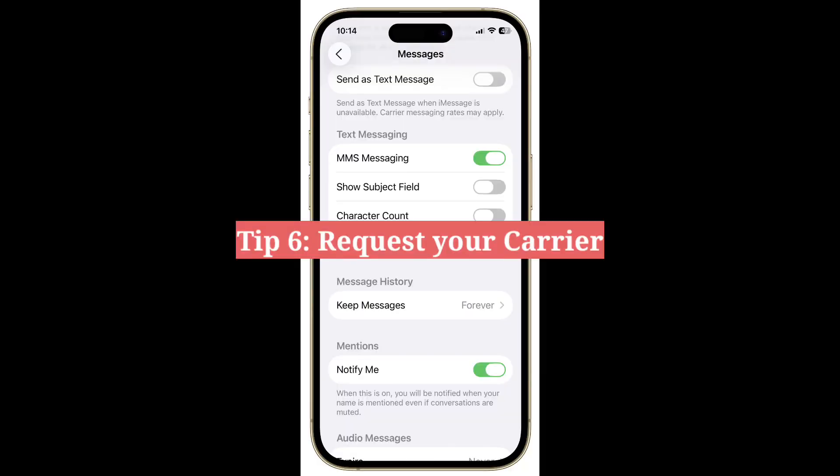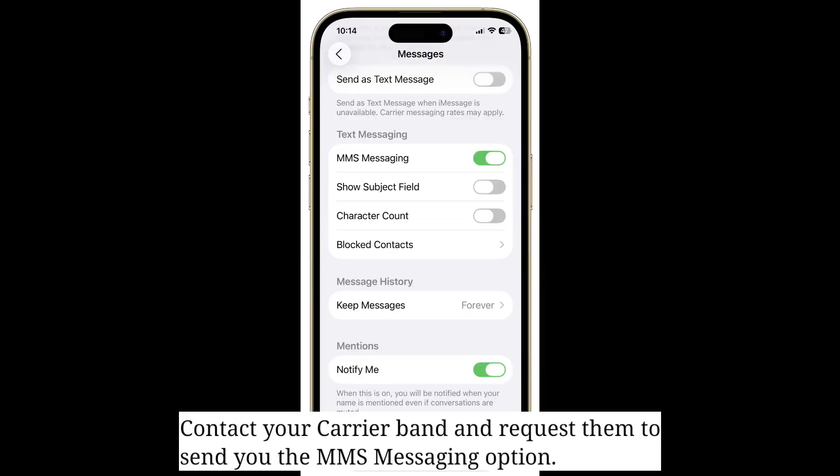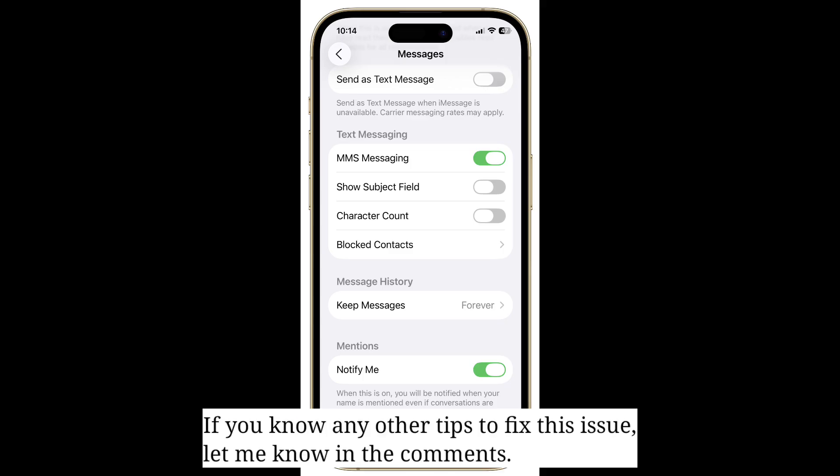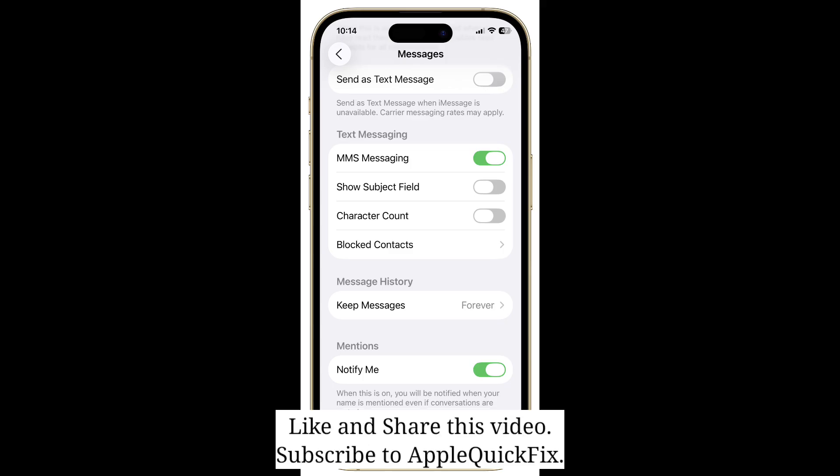Sixth tip is to contact your carrier. Contact your carrier and request them to send you the MMS messaging option. If you know any other tips to fix this issue, let me know in the comments. Like and share this video and subscribe to Apple Quick Fix.